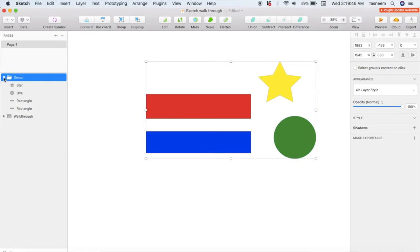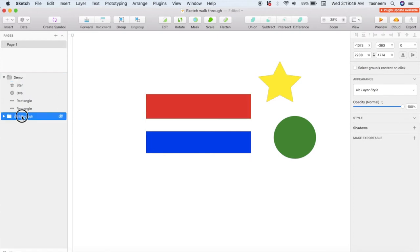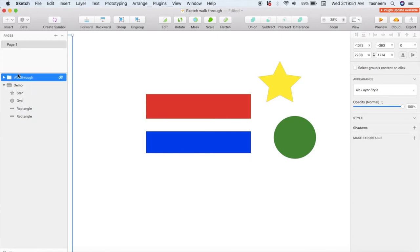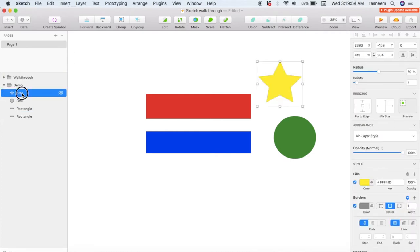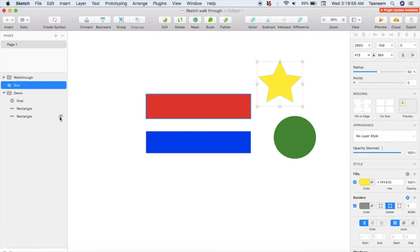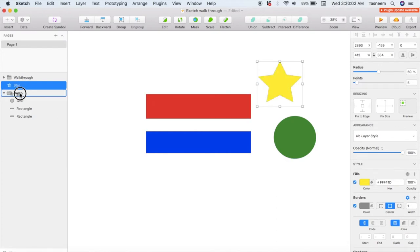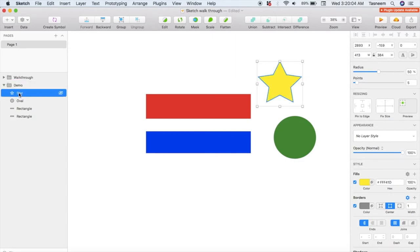To reorder layers you can click the layer and drag it to whatever order you prefer. To remove elements from a layer just click the element and drag it outside the layer folder. Similarly, to add elements to a layer, click on the element you want to add and drag it into the layer.